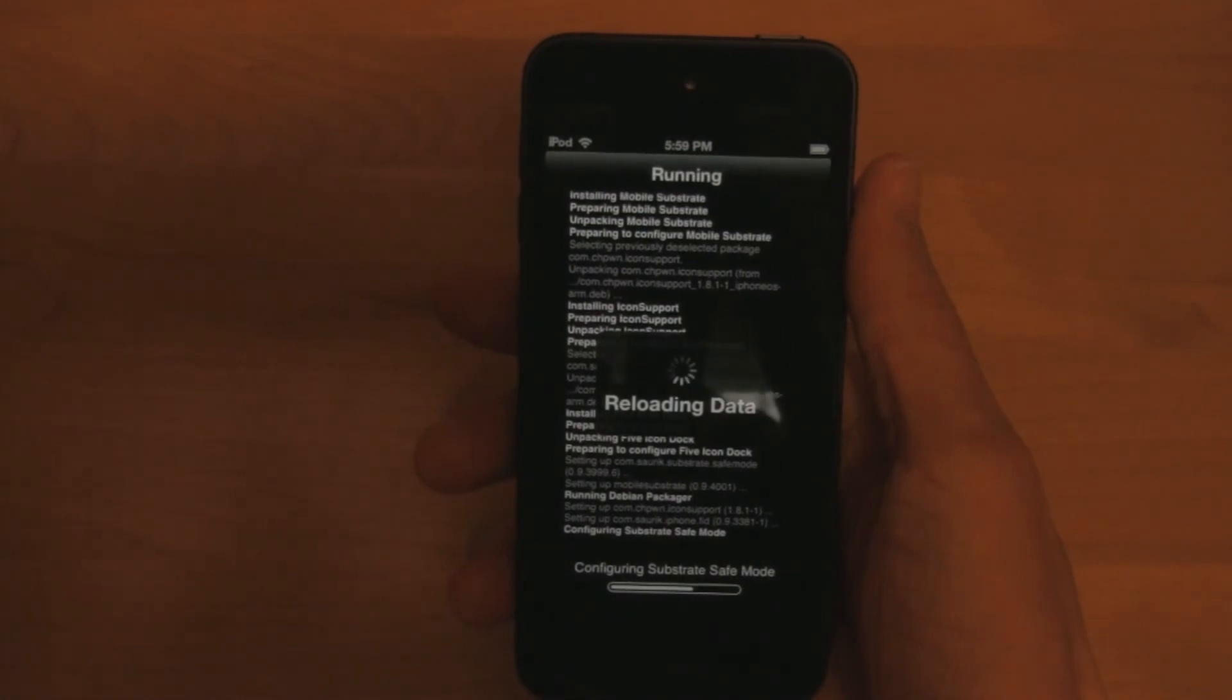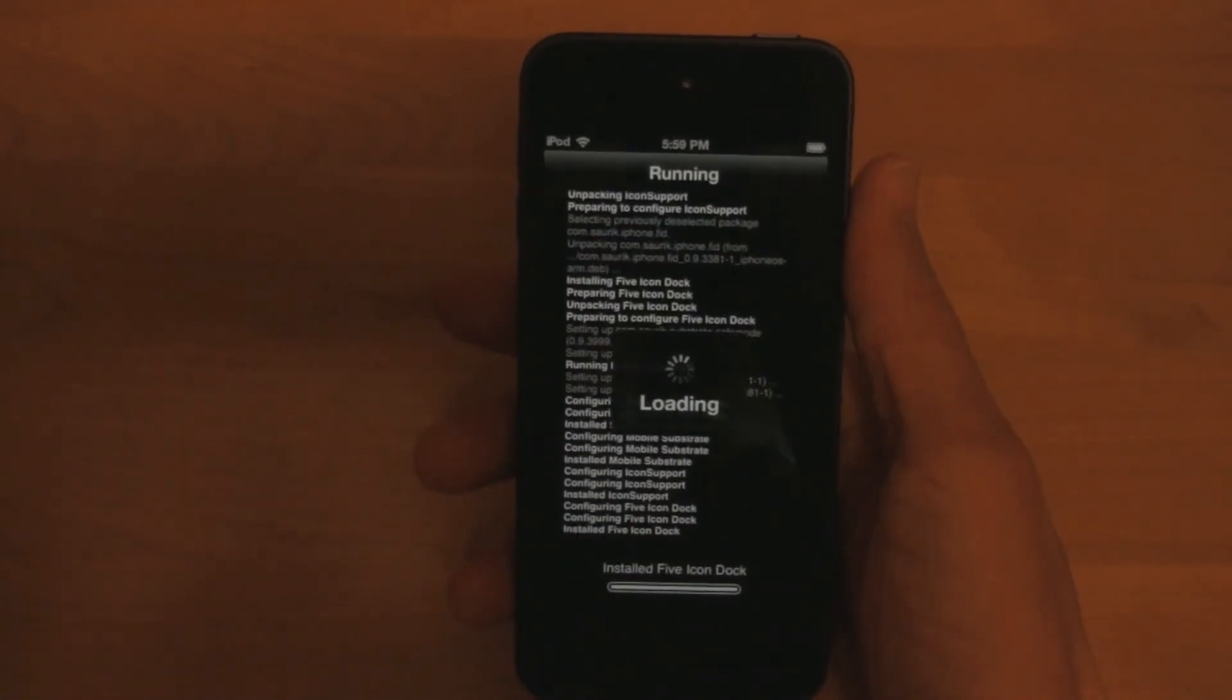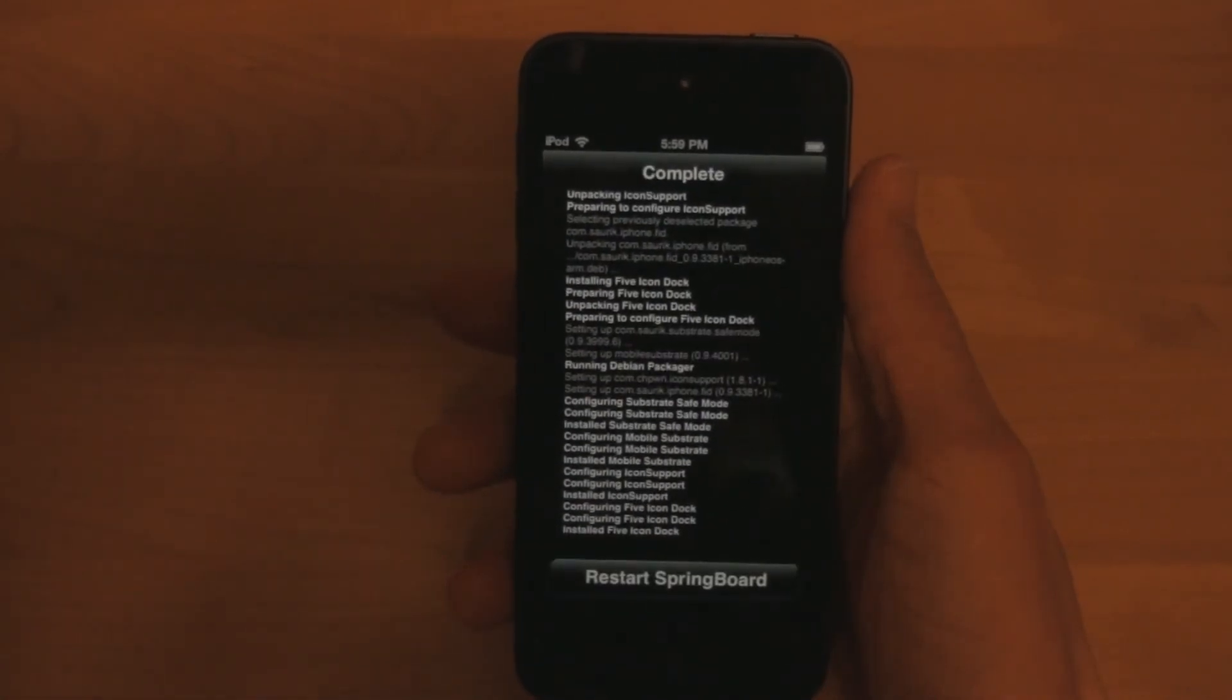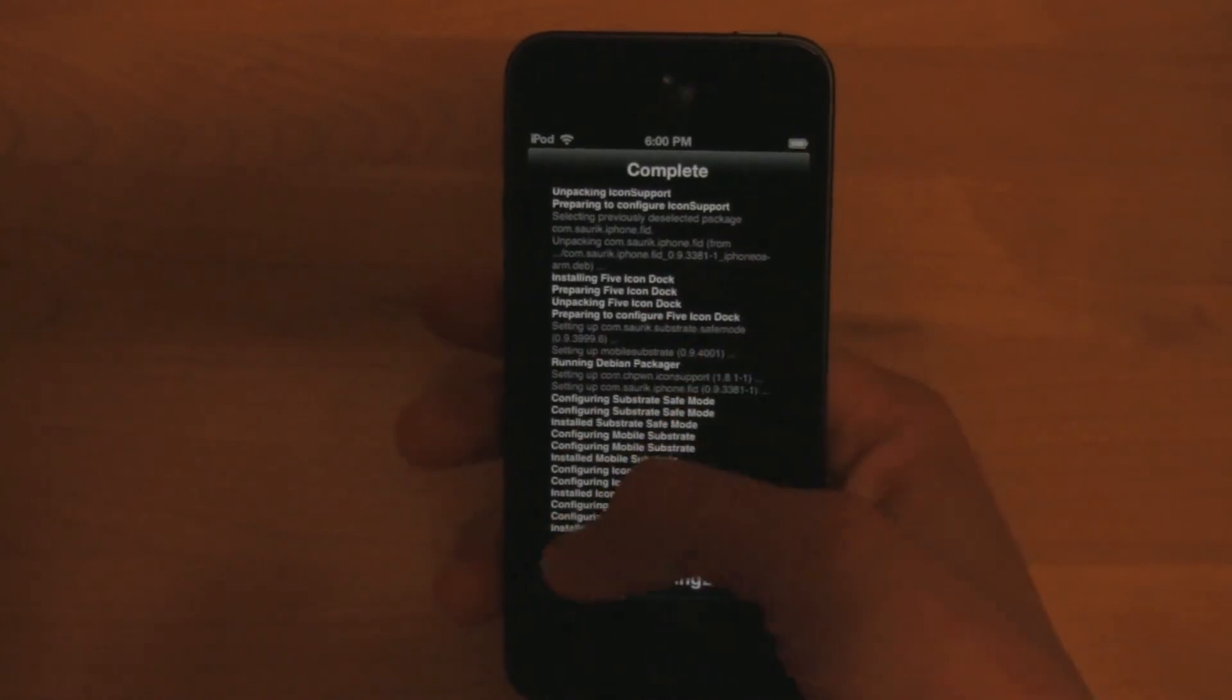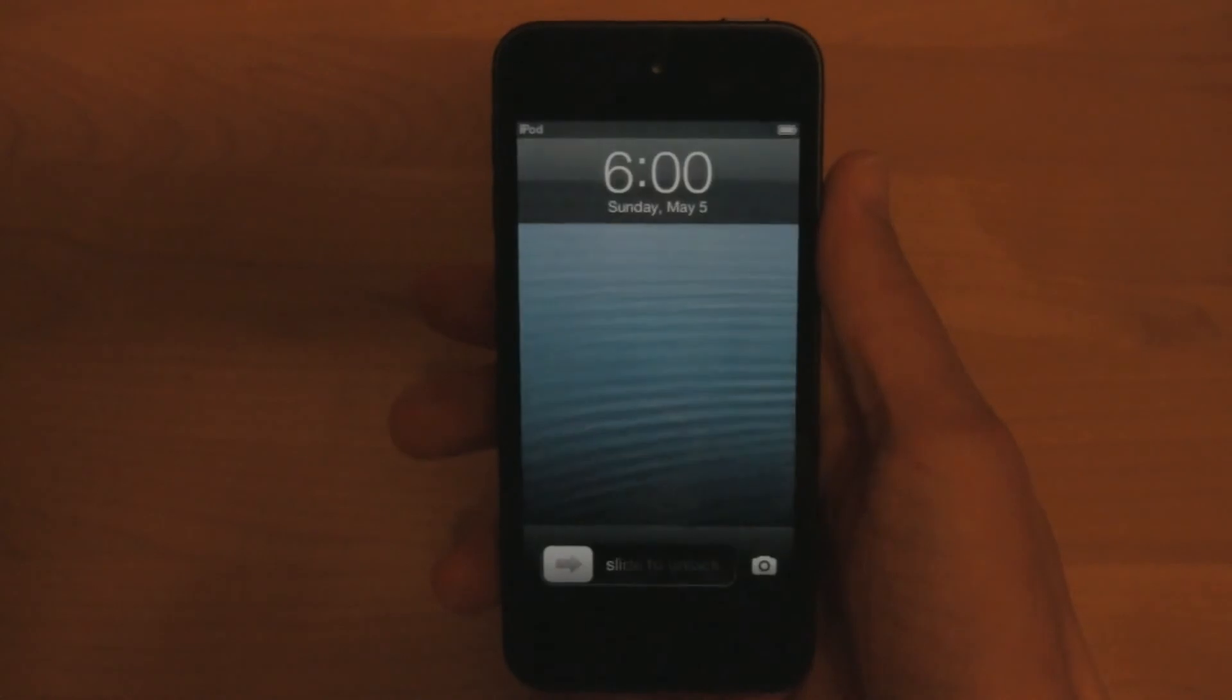It'll then show you a long, broken down list of all the things you're installing. When that's done, just click restart springboard, or respring for short.